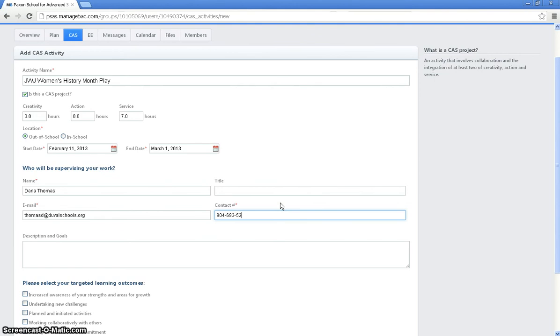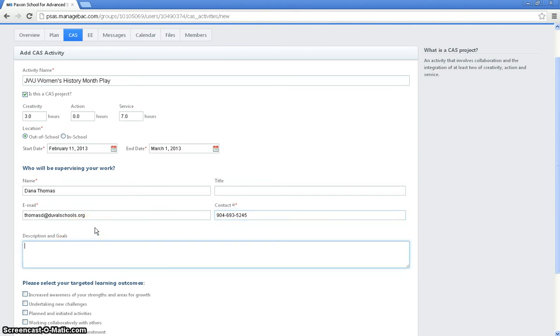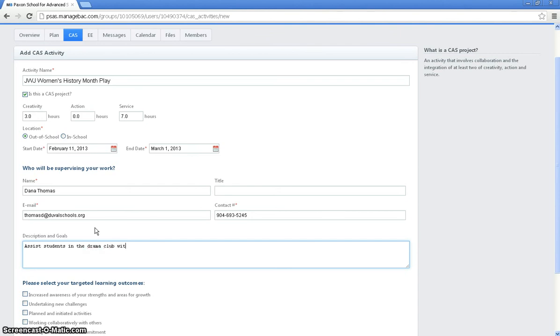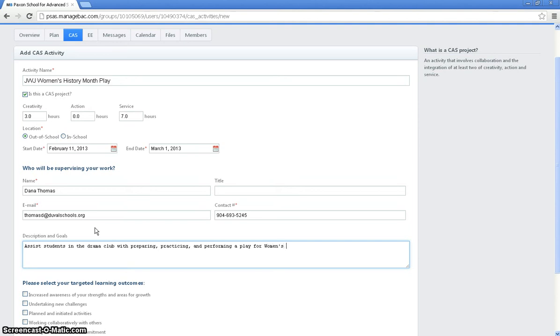So let's just enter something in here. And then this is where I have to describe what I'm doing and what my goals are. So let's make up a description for this. I'm going to be helping students to prepare for a play for Women's History Month. So let's see what we can type. Assist students in the drama club with preparing, practicing, and performing a play for Women's History Month. That's what I'm going to be doing.